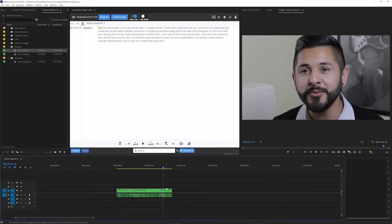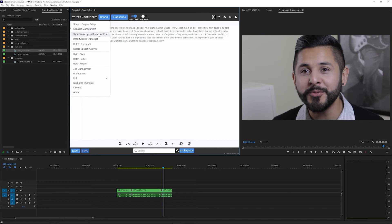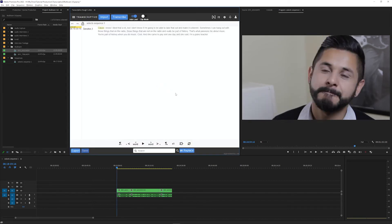So to re-sync the transcript text, click the top left menu in Transcriptive and select sync transcript to sequence edit. Click confirm. And now this is back in sync.